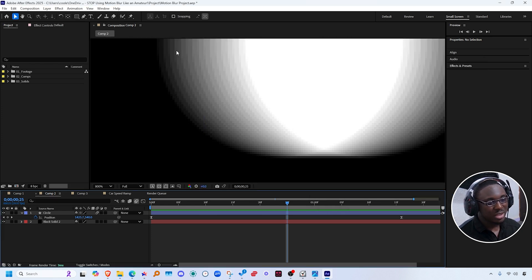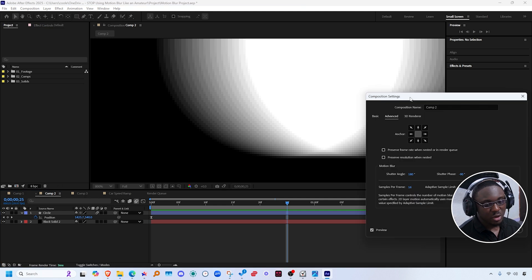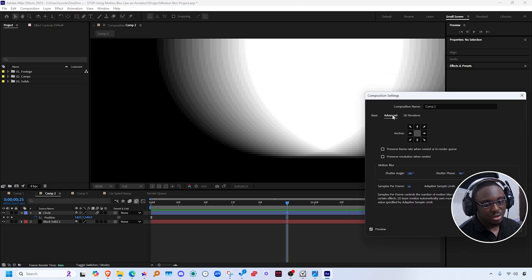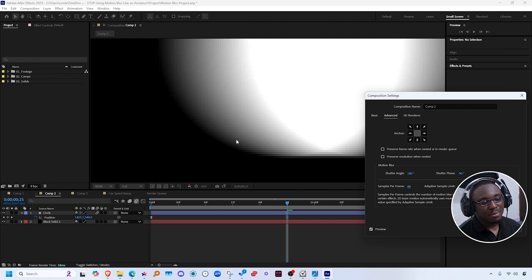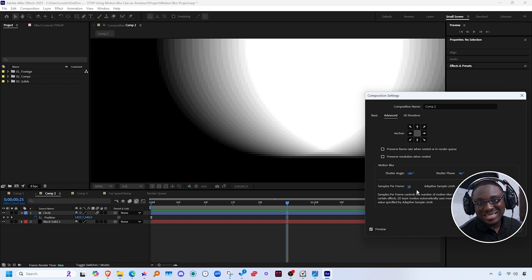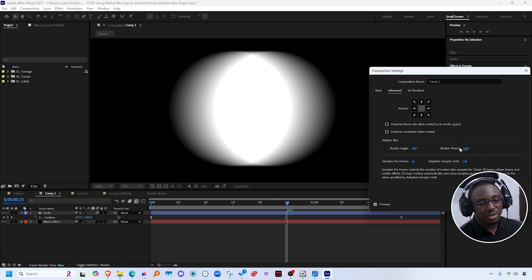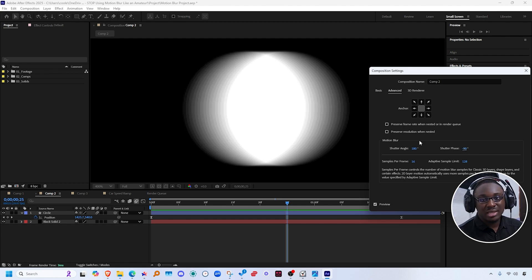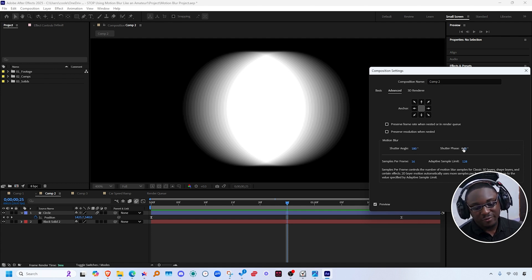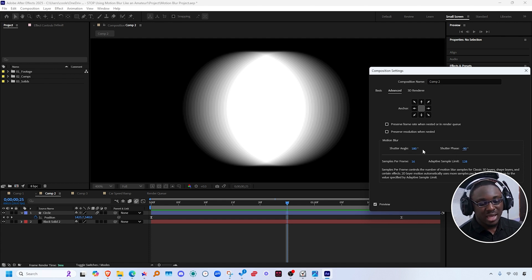If I zoom in, we can see the quality of this blur. Going back to composition settings under advanced, increasing the samples per frame makes it more smooth, but it will be more processing intensive. The shutter phase is like an offset of the blur — right now it's pretty even on both sides. You can offset that by changing the shutter phase. If you want to maintain the same offset while adjusting the shutter angle, make the shutter phase the negative half of the shutter angle. So if this is 180, half of 180 is 90, so we make the shutter phase minus 90.